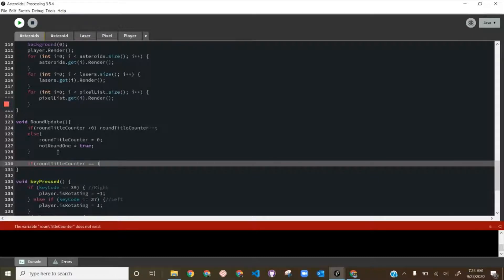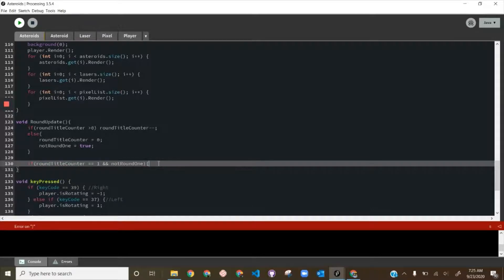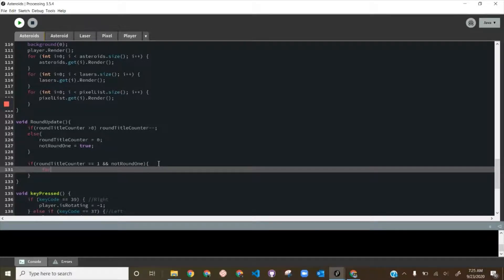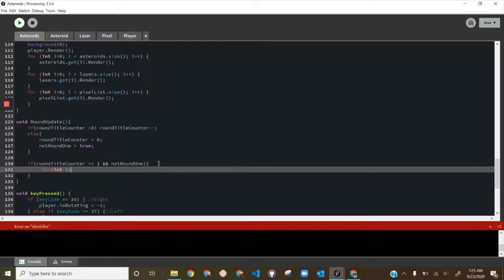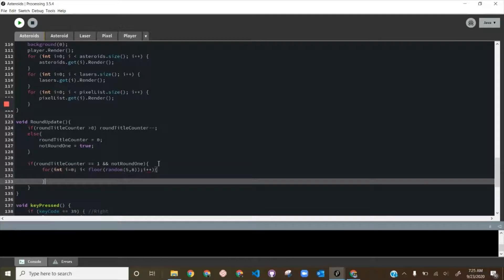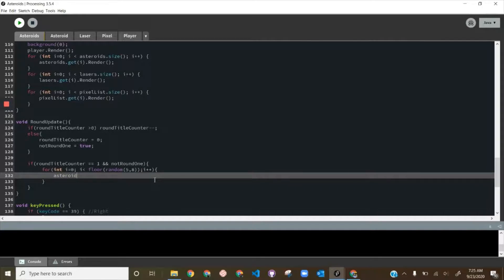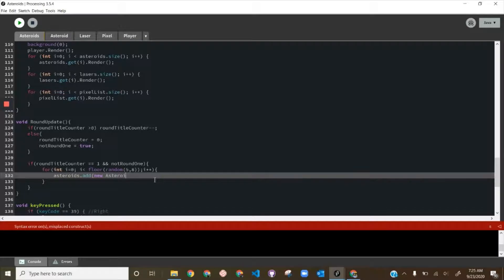Then we write an if statement for when roundTitleCounter equals 1 AND notRoundOne is true — meaning we're just about to finish transitioning into a new round and it's not the first round. At that point we add more asteroids using a for loop: for int i = 0; i < floor(random(5, 8)); i++ — and call asteroids.addNewAsteroid().